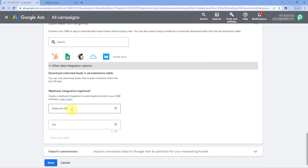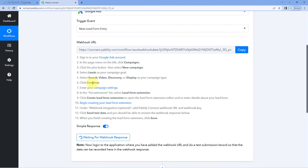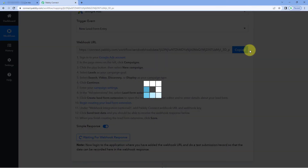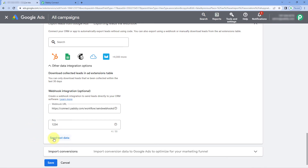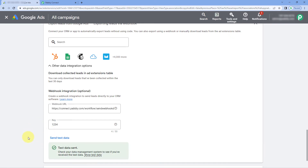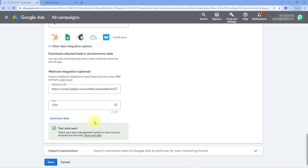In the webhook URL section, we paste the same webhook URL we copied from Powerly Connect. Just copy it and paste it here. After that, in the key section, enter a random key. Now click on the 'Send Test Data' button. As we click it, it shows 'Test Data Sent,' meaning a test lead's data is being sent from this Google lead form to the webhook URL.